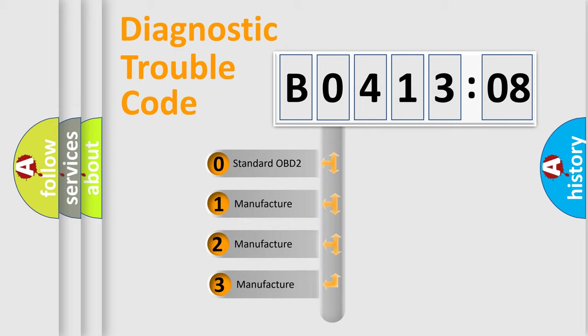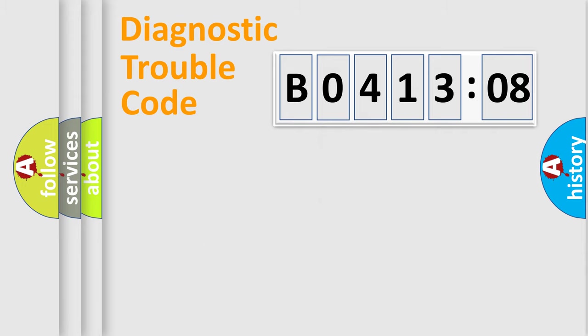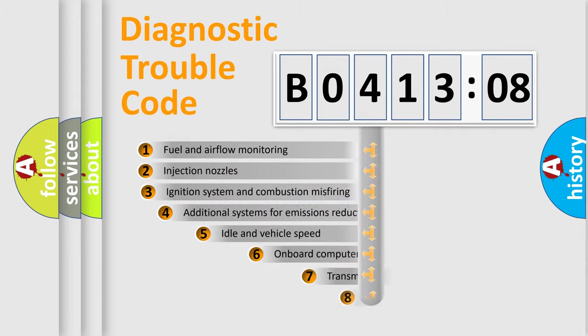If the second character is expressed as zero, it is a standardized error. In the case of numbers 1, 2, 3, it is a manufacturer-specific expression of the car-specific error.